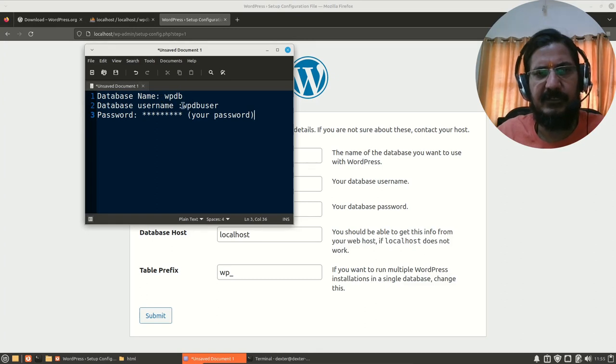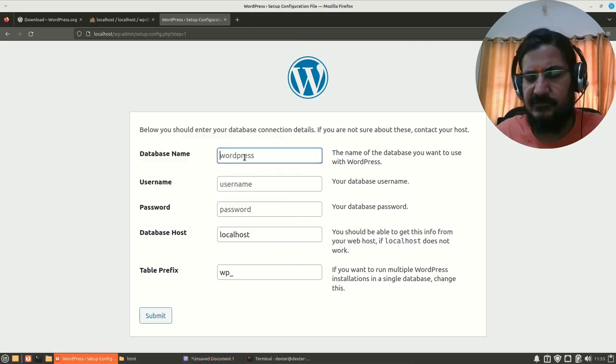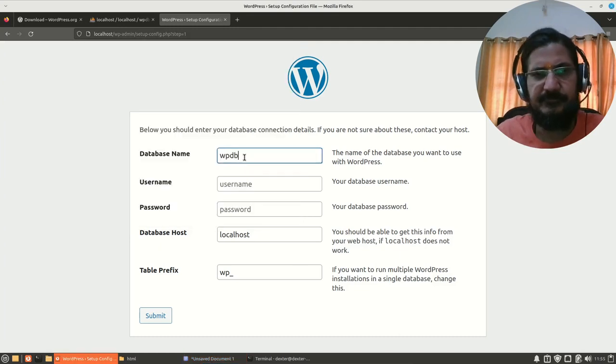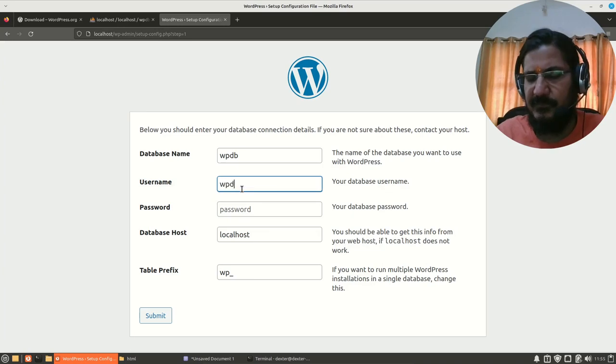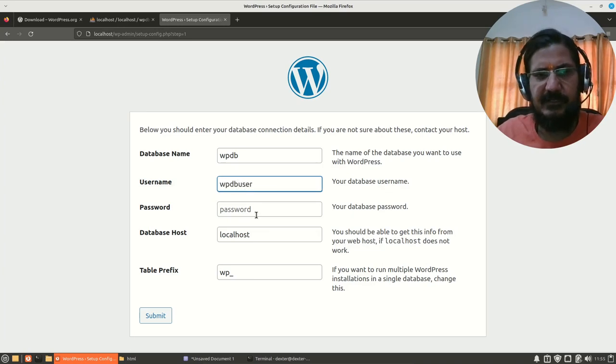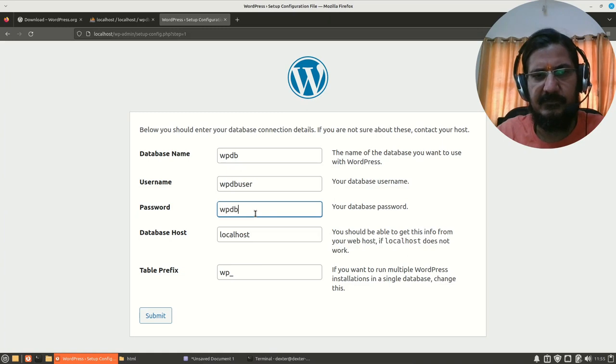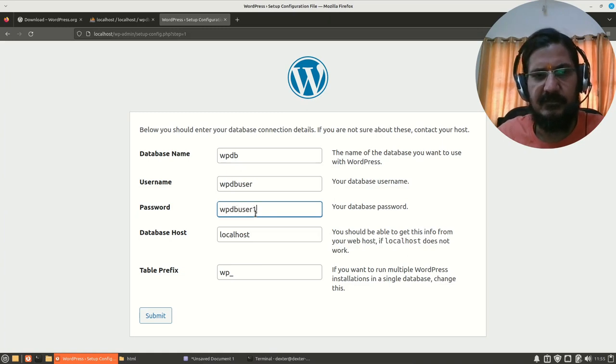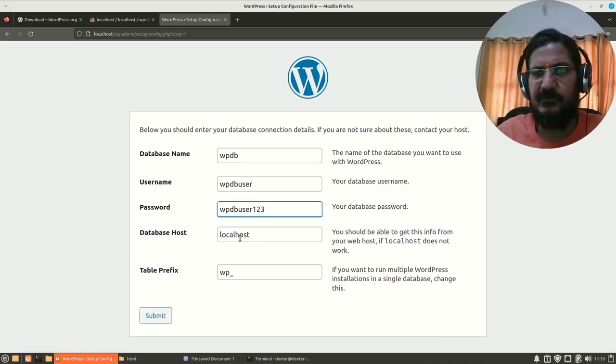This is the information which I have: database name WPDB, database username WPDB user and password - whatever is the password. So give that password over here. Host name is going to be localhost and table prefix.